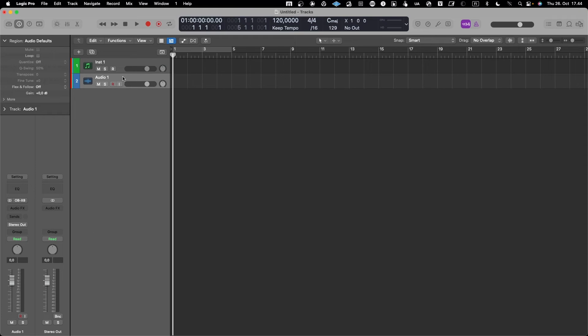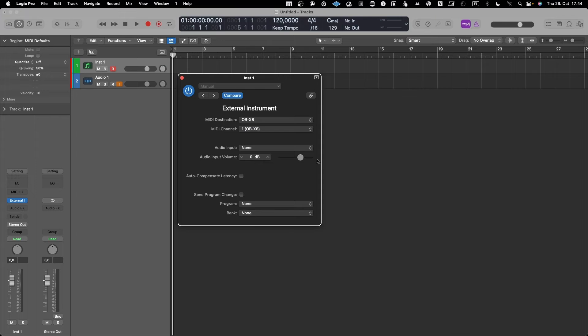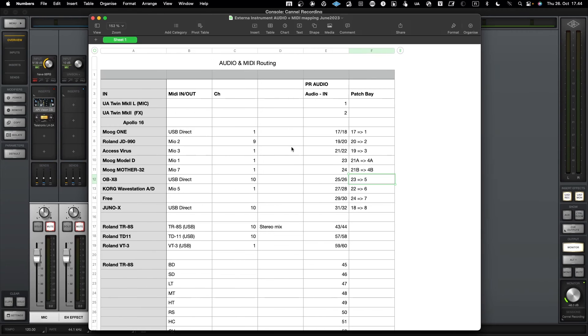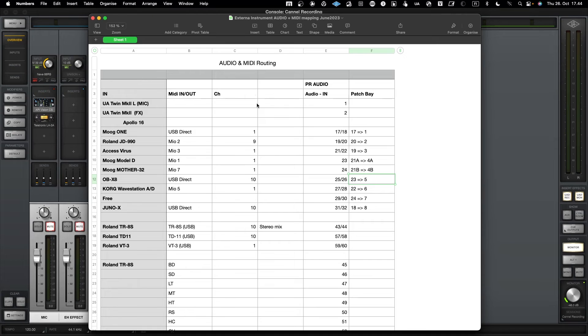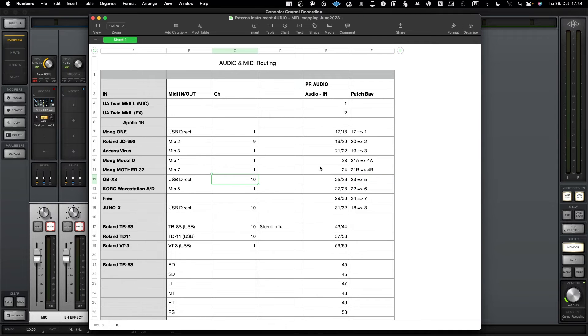If I now arm this so that it's in a monitoring mode and play something, and now I need to remember what was the MIDI port that I used for OBX8. I'll pull my sheet, and okay, it's channel 10, so I need to change that to channel 10 in order for it to work.